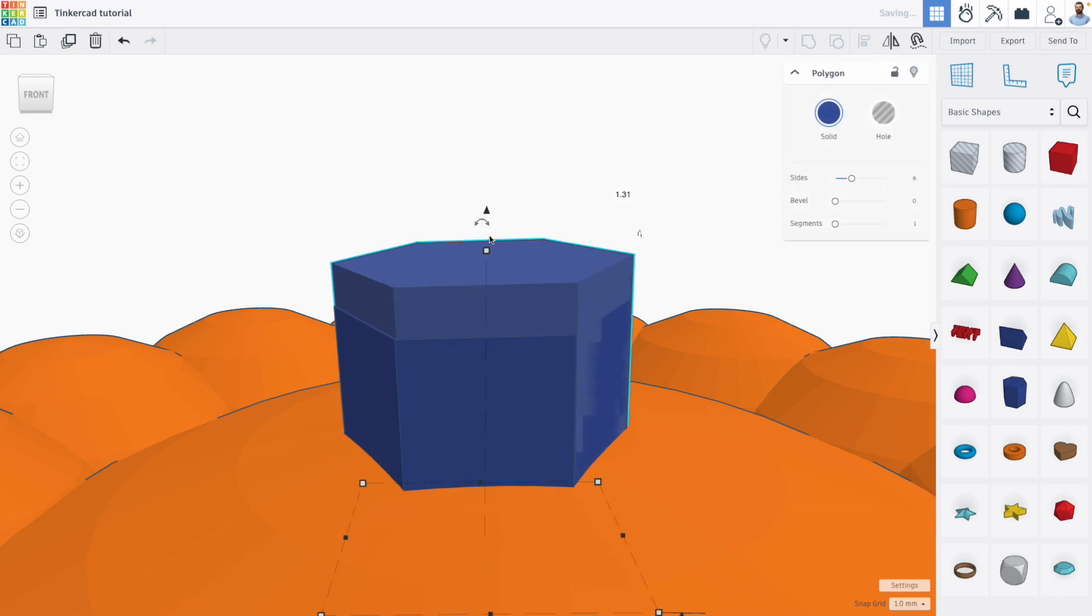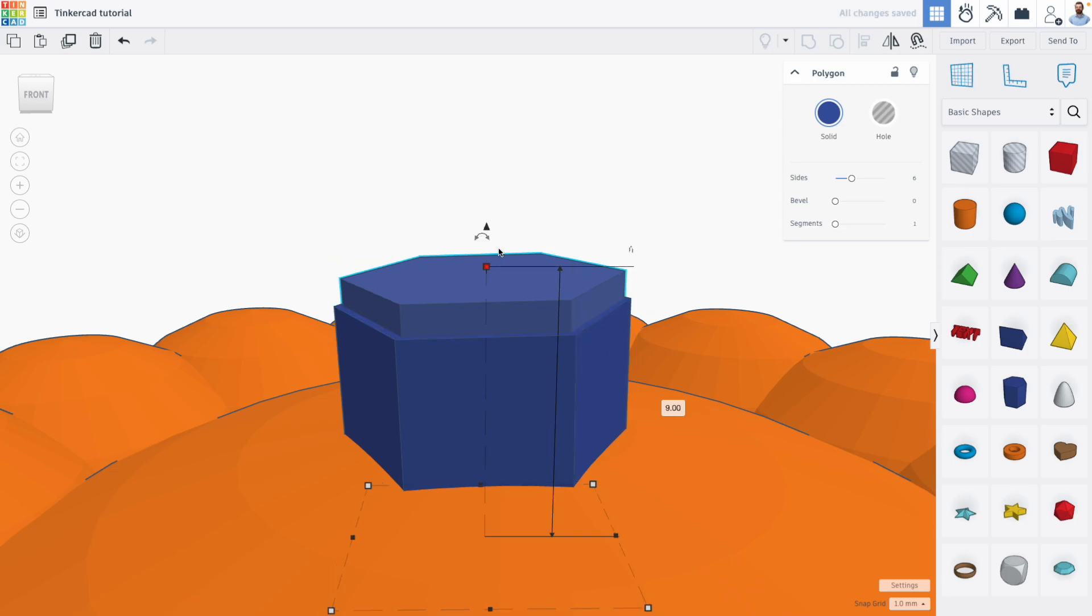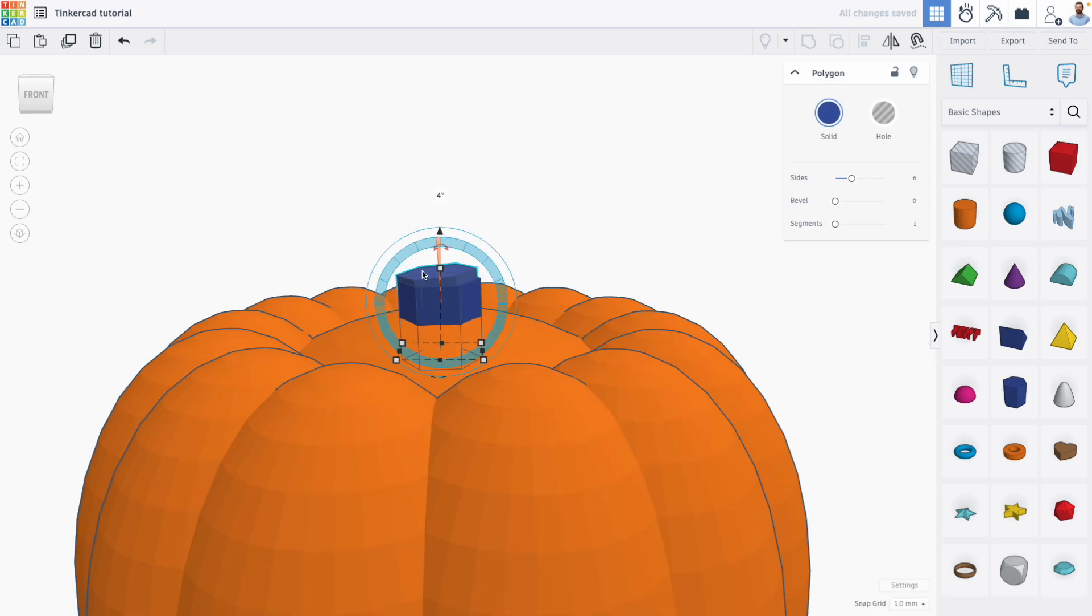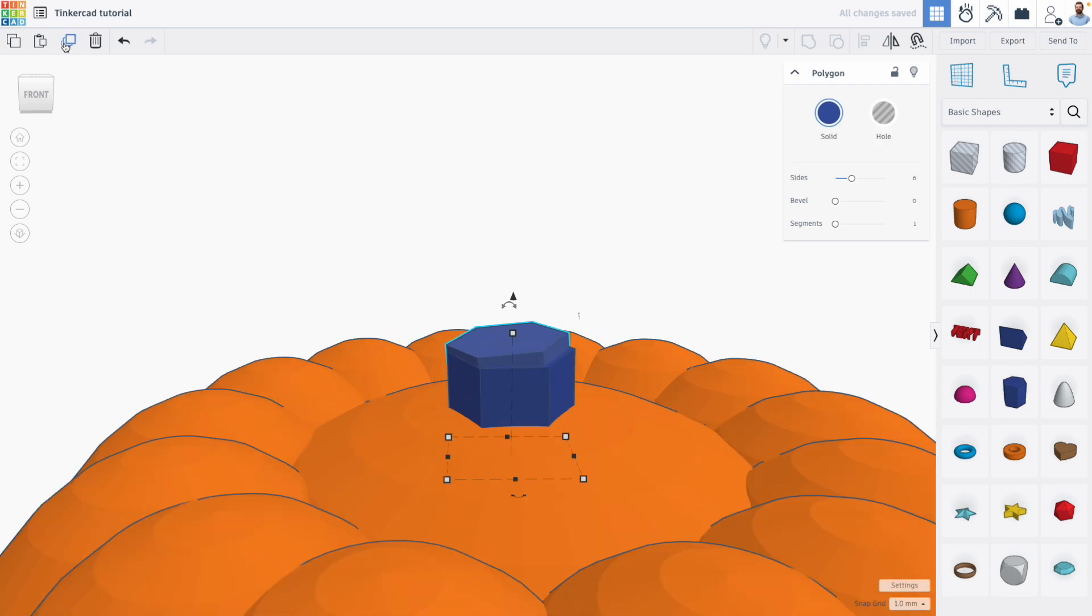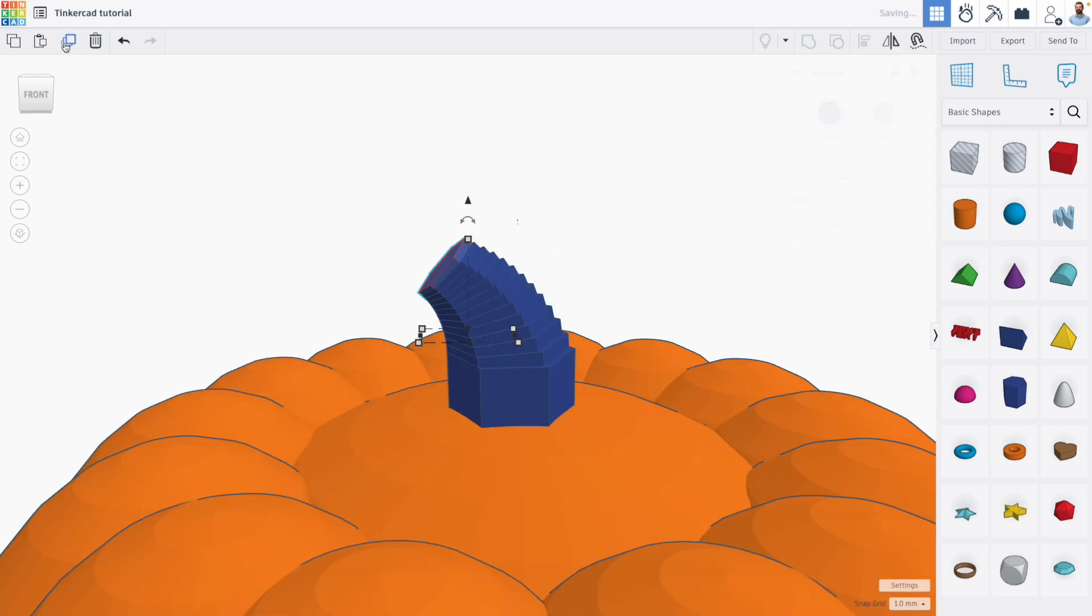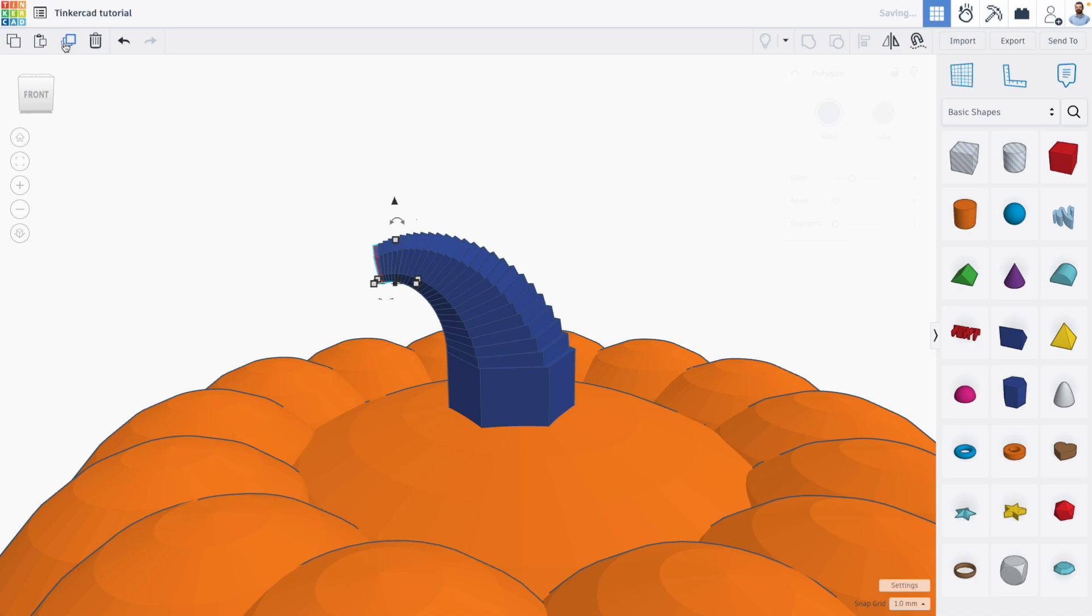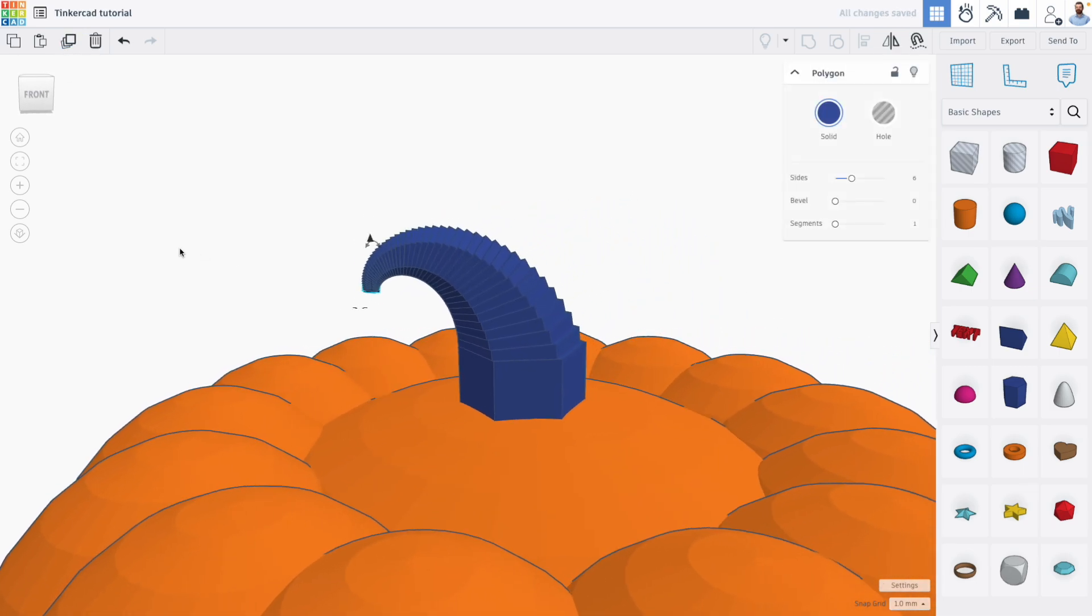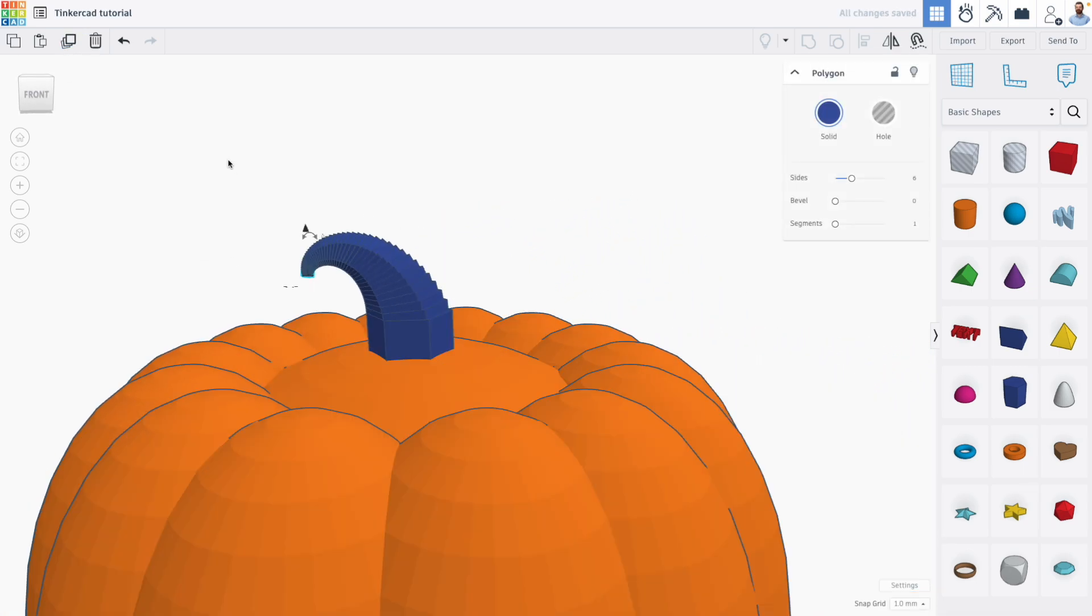scale it down slightly and rotate it slightly, see what happens when we duplicate and repeat this a bunch of times. There we go. We got a nice little pumpkin stem.